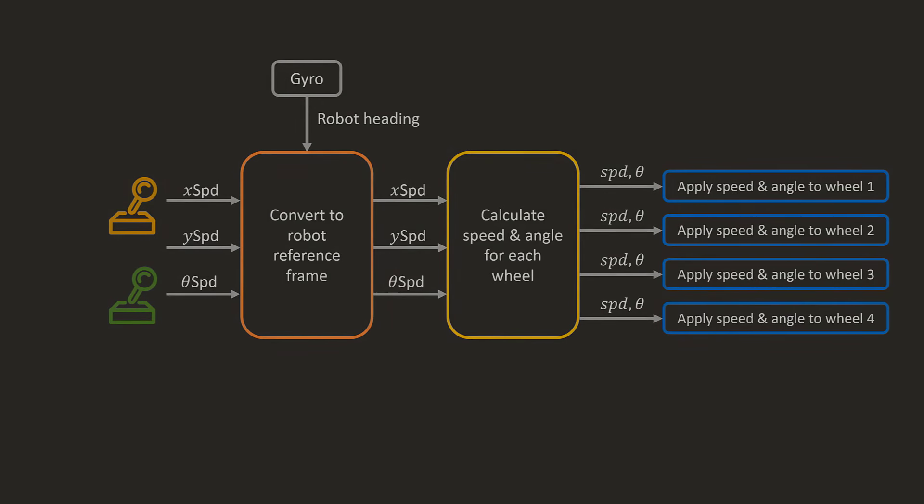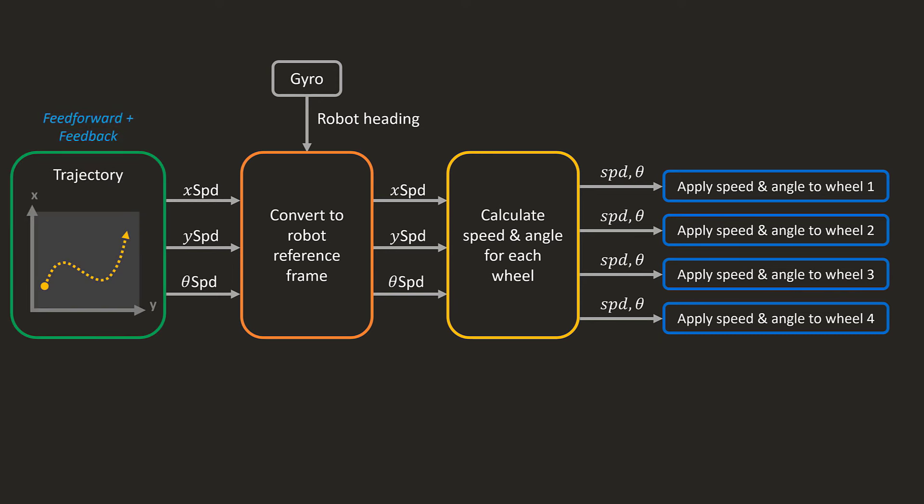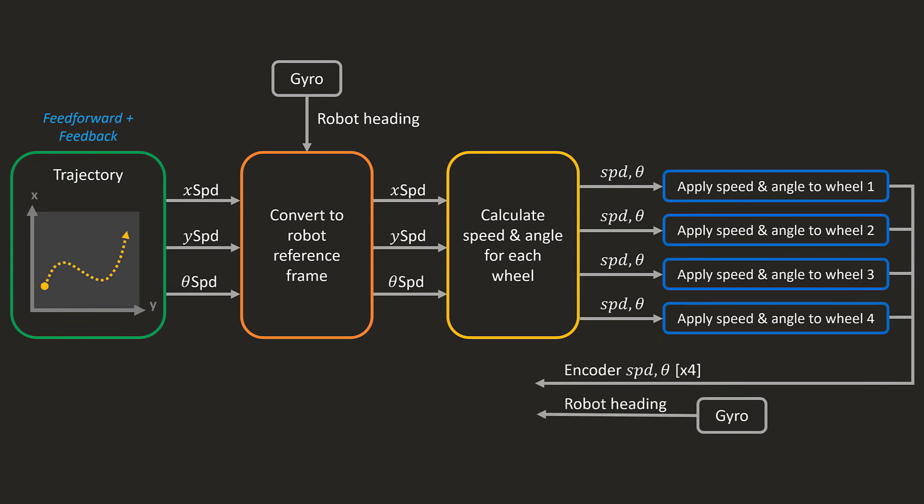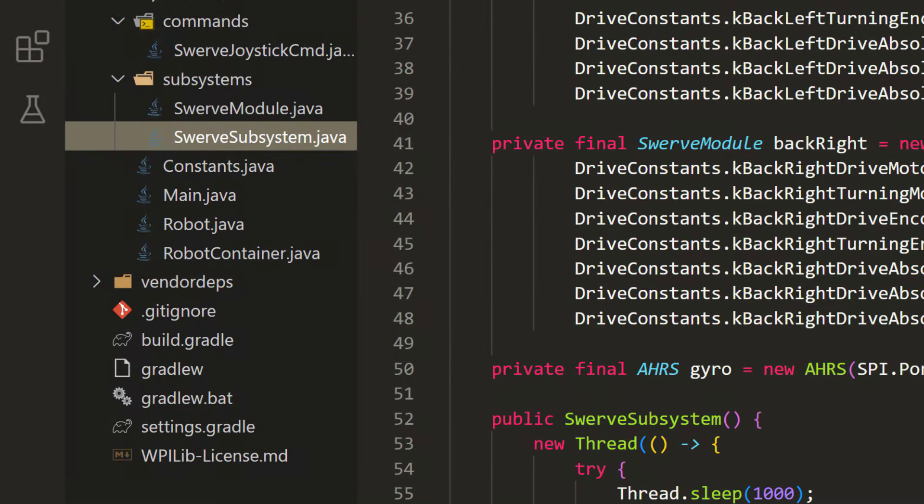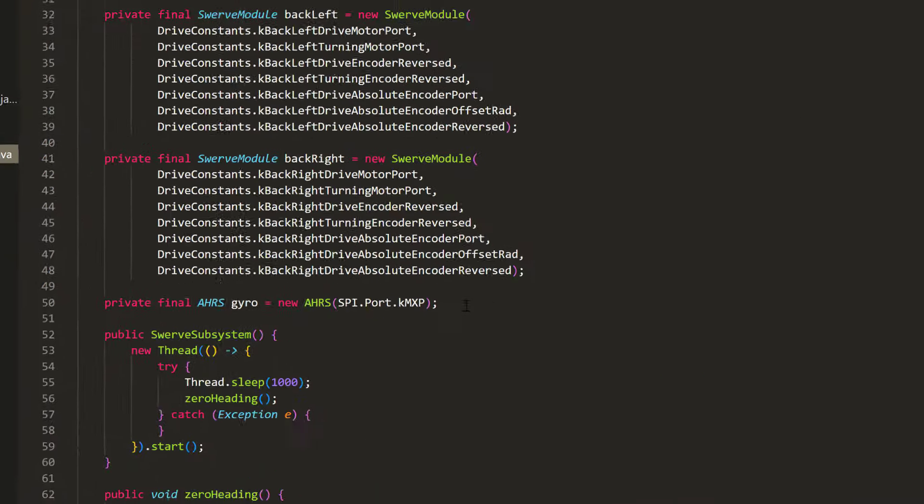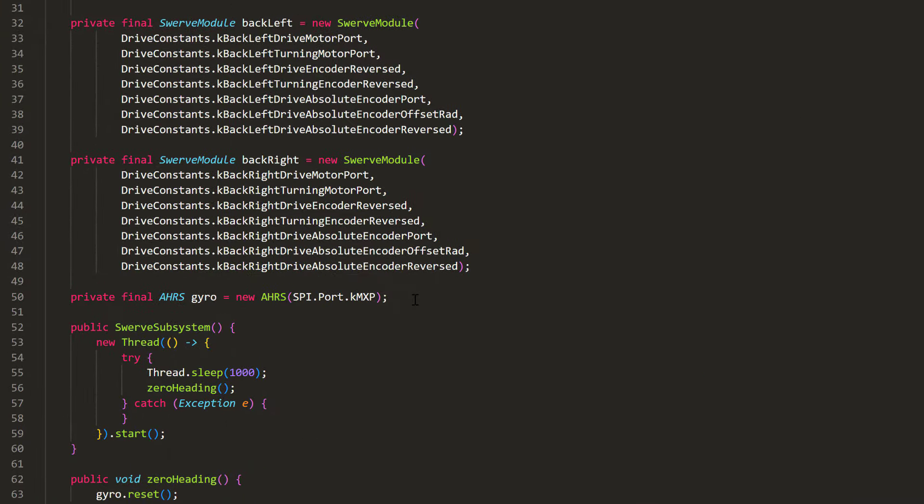Okay, let's look at the tele-operated code we already have. Basically, the code takes in an x-speed, y-speed, and turning speed, and drives the robot accordingly. Now, instead of using the joysticks, we are going to let the trajectory feedback and feedforward control take over the steering of the robot. And it needs the odometer, so we'll implement that as well. Now let's head over to the code. First, we'll add the odometer to the swerve drive subsystem.